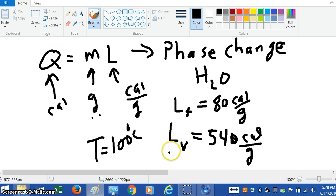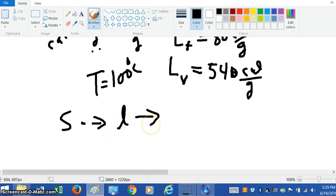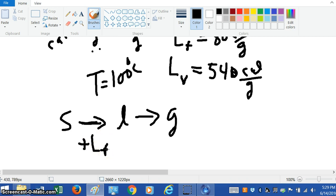Once you get to 100 degrees Celsius, this equation describes what takes place. The energy no longer changes the temperature, but the water begins to go from liquid form into gaseous form. So we have solids going to liquid, going to gas. When the phase changes in this direction — adding heat — the latent heat of fusion is positive, and the latent heat of vaporization L sub V is also positive, because you're adding heat to go from liquid to gas.